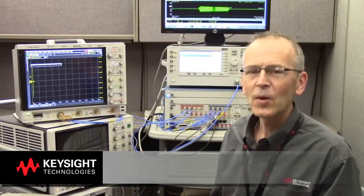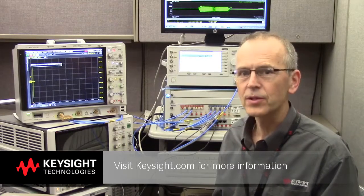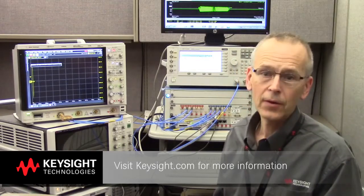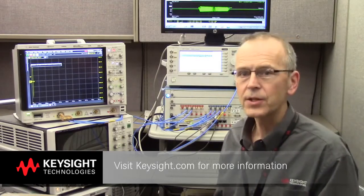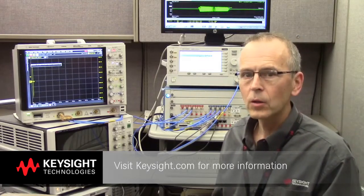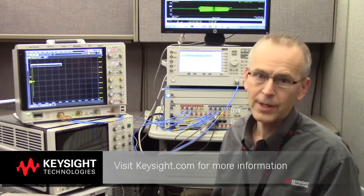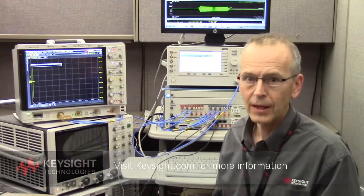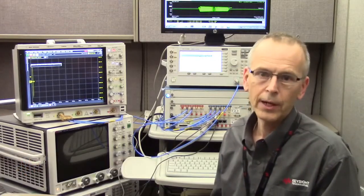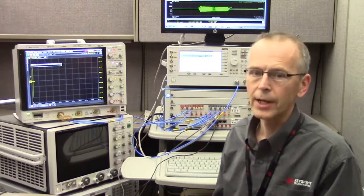We've seen how the S-series 8 GHz bandwidth oscilloscope, working together with the 89600 VSA software, was able to do some RF pulse analysis to validate that our pulse train was properly generated.